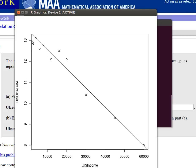See, there's the y-intercept at a 13 point something. And there's that slope. Okay, that's it.